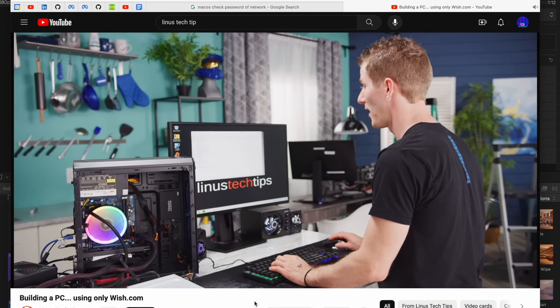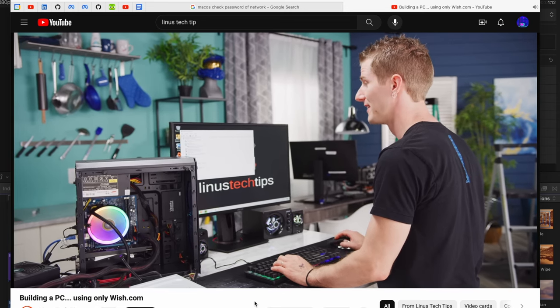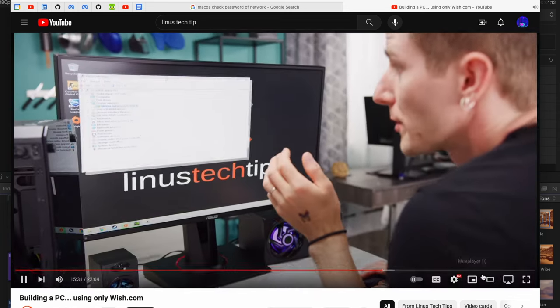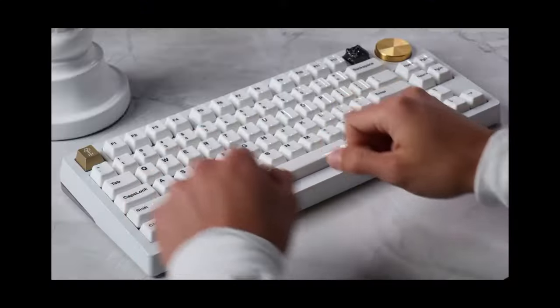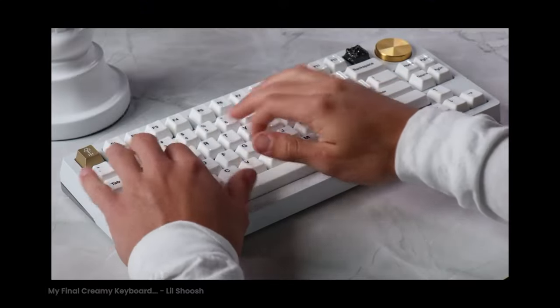If you're into tech videos on YouTube, I'm sure you've stumbled across videos depicting creamy keyboards like this.